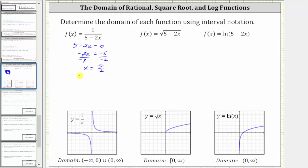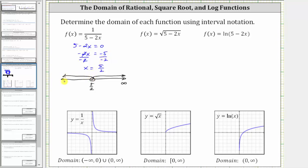For the next step, let's graph the domain — all real numbers except five halves. So let's say five halves is here. To exclude five halves, we would have an open point or open circle on five halves, an arrow to the right approaching positive infinity, as well as an arrow to the left approaching negative infinity. This means the domain using interval notation is the open interval from negative infinity to five halves, union the open interval from five halves to infinity.